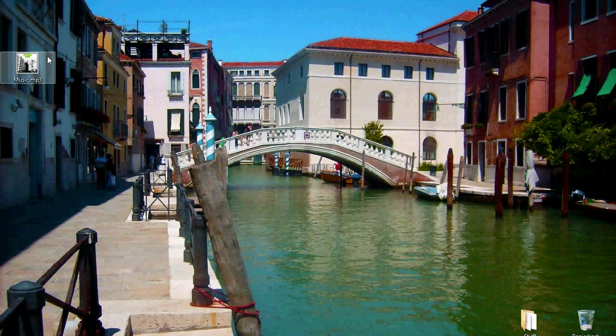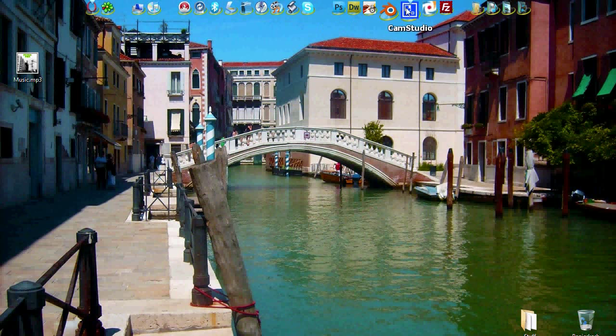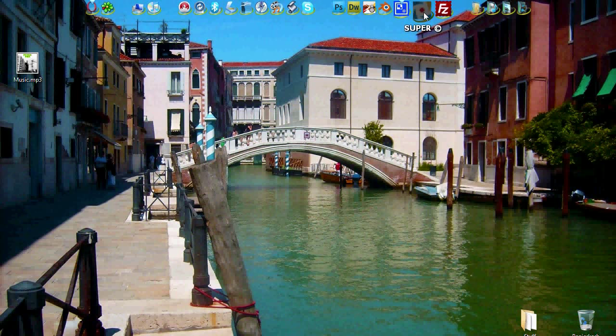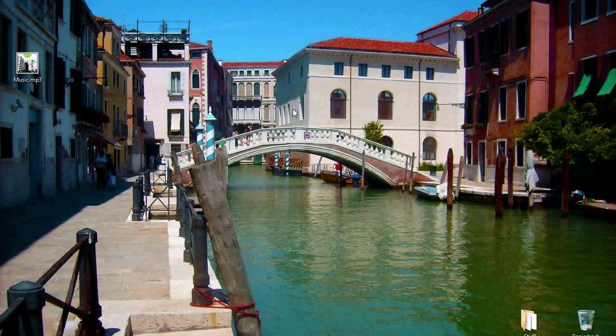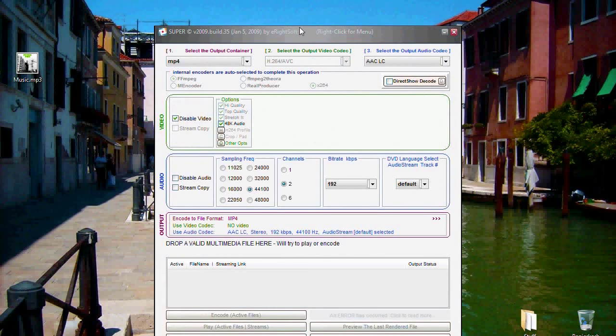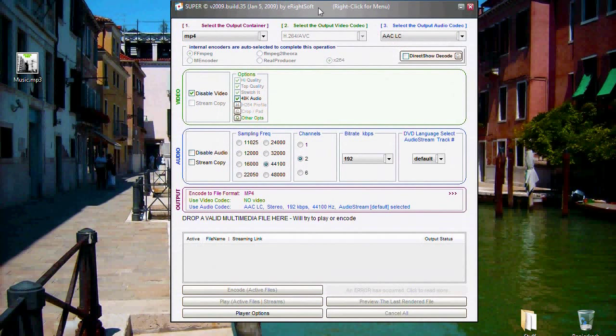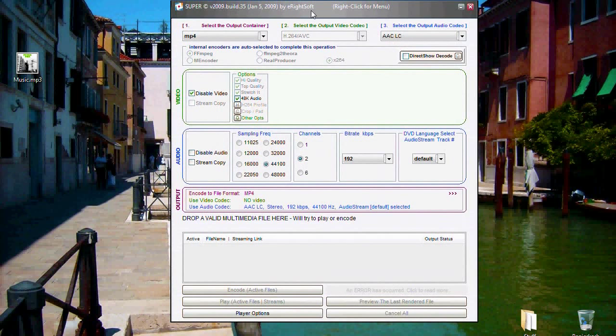To convert it we use Super from eWriteSoft. Super is a multimedia converter which can handle nearly all types of files and comes with different settings, for example an AAC setting.